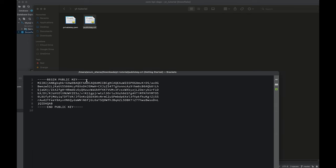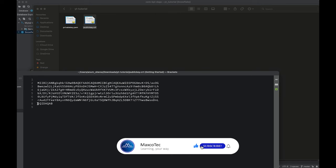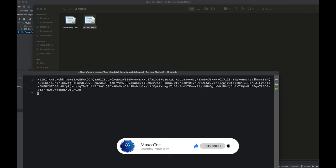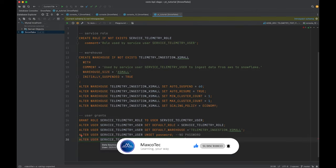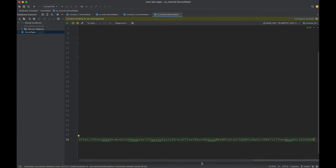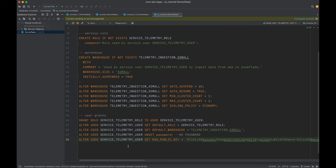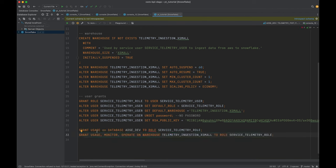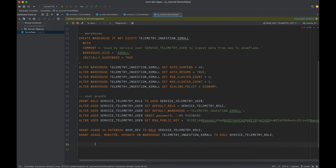Let's open up the public key. One thing you have to do is remove the new lines from it — be very careful not to remove any other bits. Now it's only one line, so we copy this. We set the RSA public key for the service telemetry user as the one we generated. We now have the user grants all set up, and we're going to use the private key when setting up AWS Firehose. Moving on, we have to set some additional grants to this role — specifically usage on the database and warehouse.